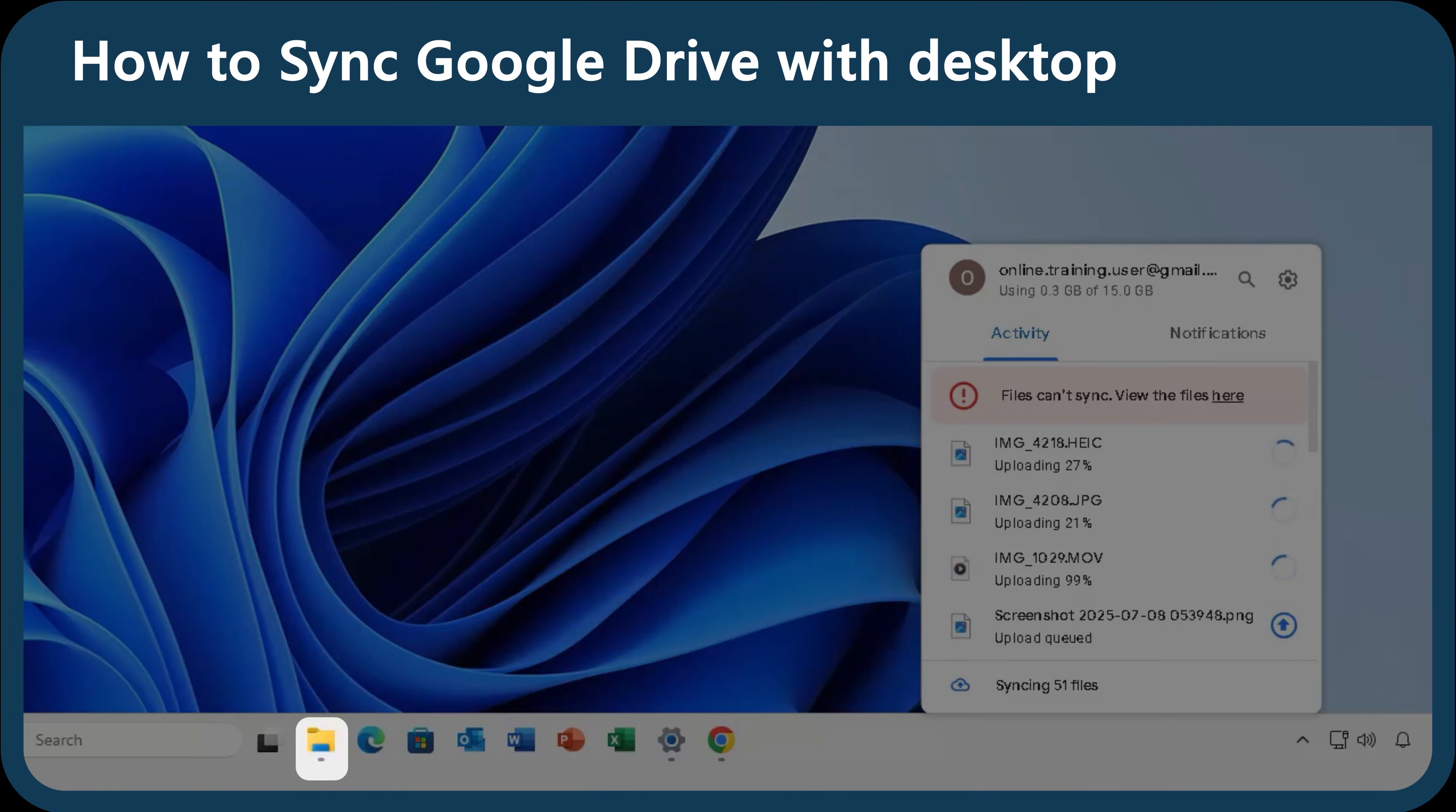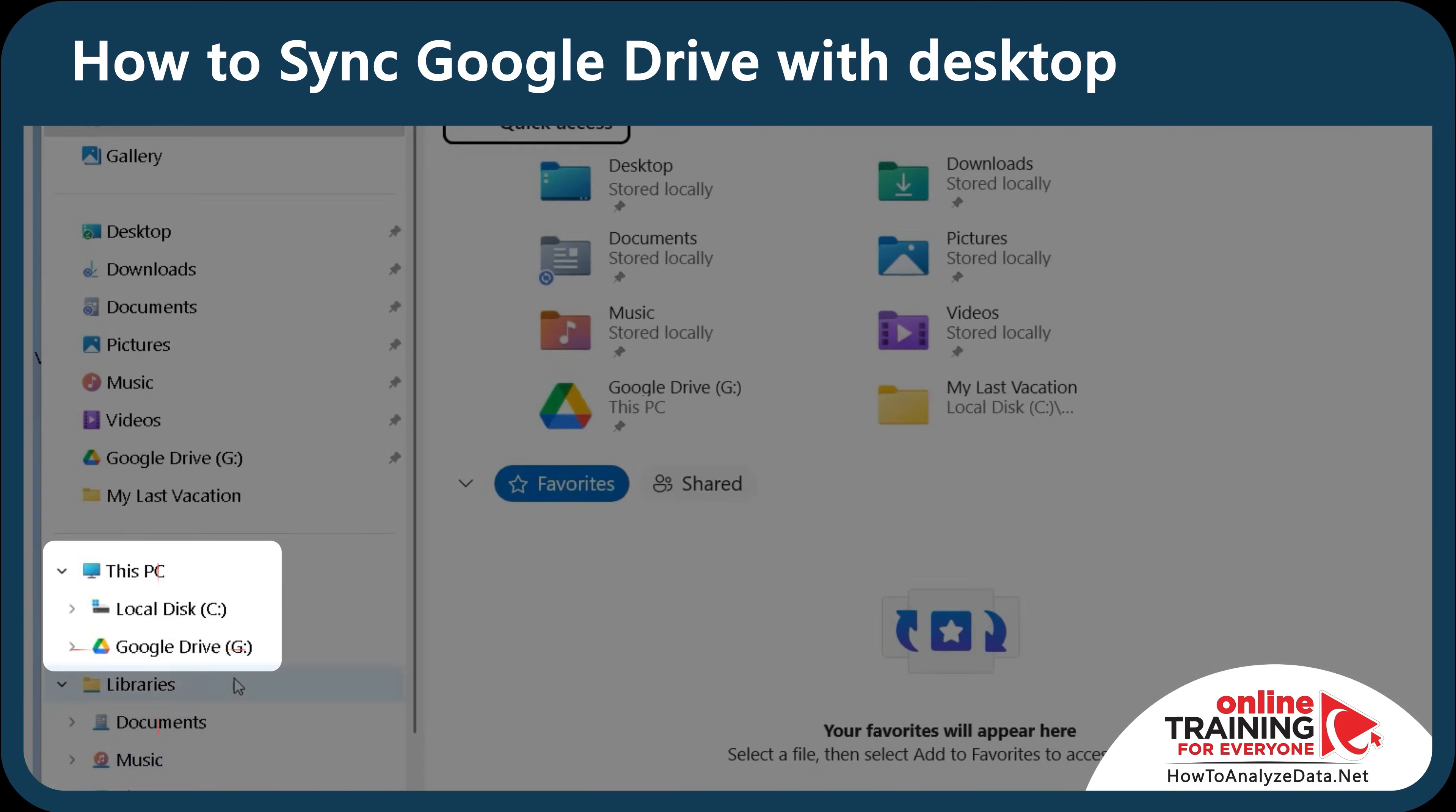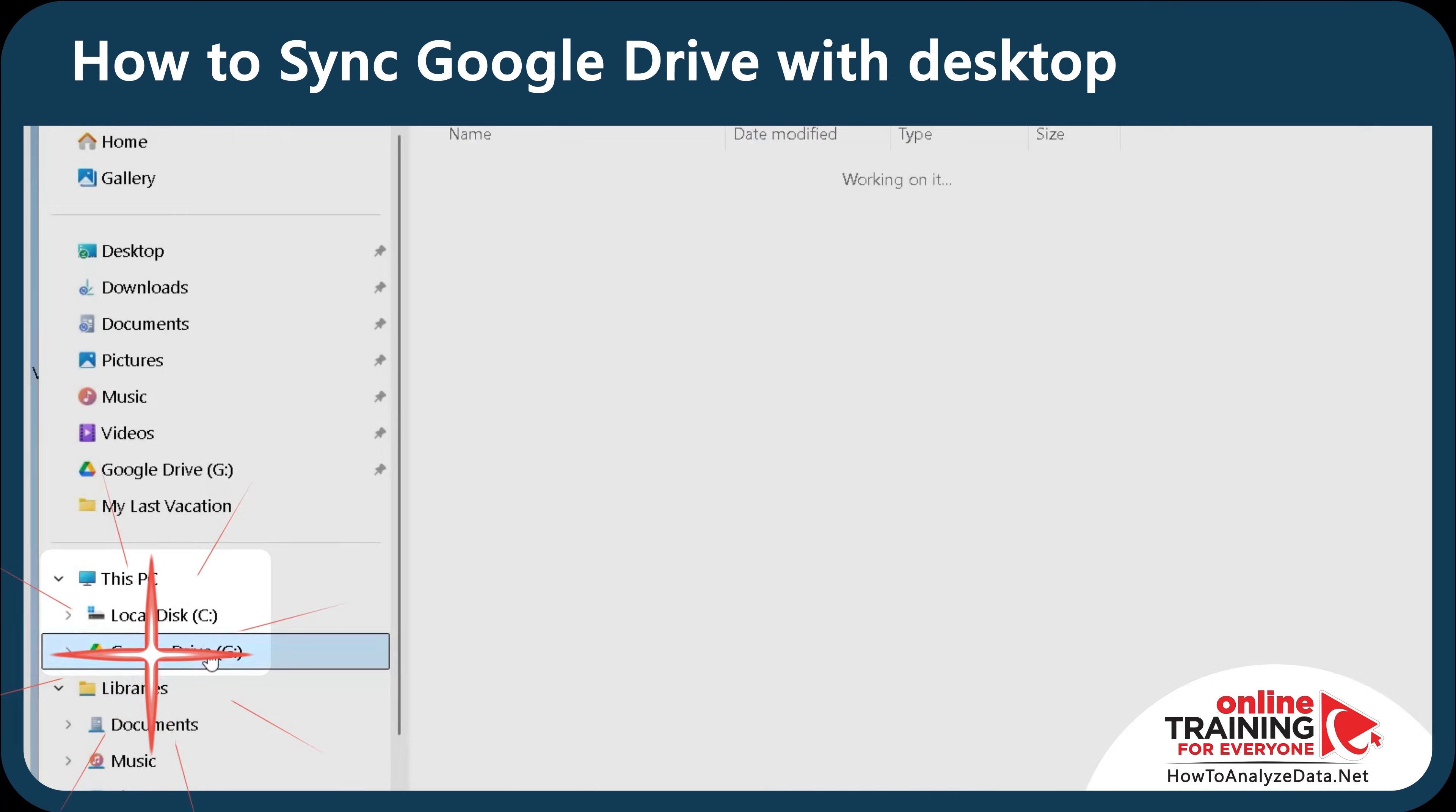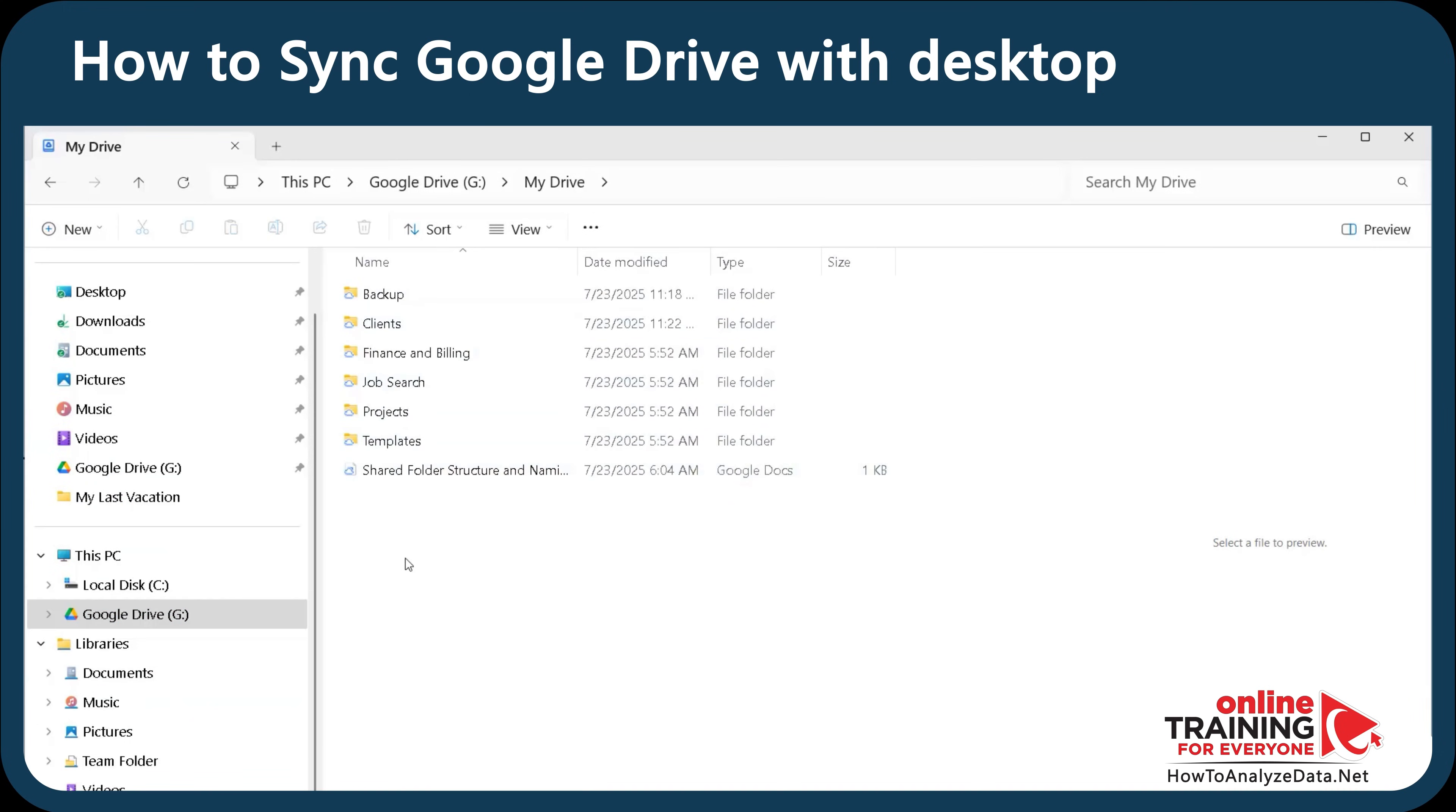If you open File Explorer, you see that Google added another drive, Drive G in my case, which is called Google Drive. You navigate there, you click My Drive, and you see all the files available.